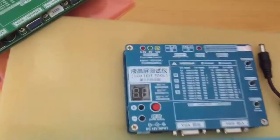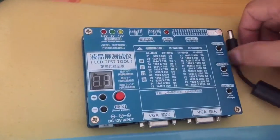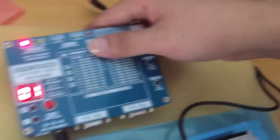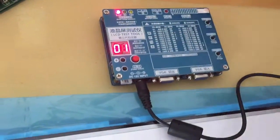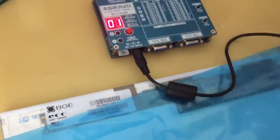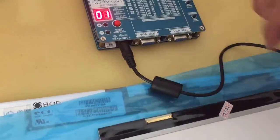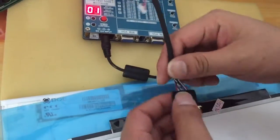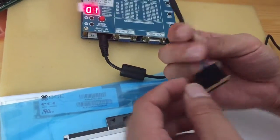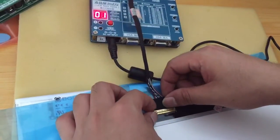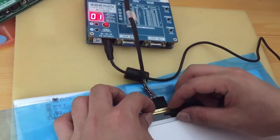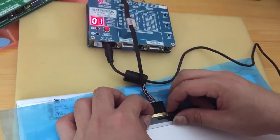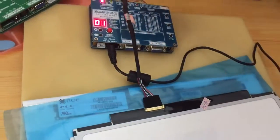Then, this is the tester board. First, connect the power. And then, connect with the screen and the tester board. Be careful. The back side and the front side cannot be changing.